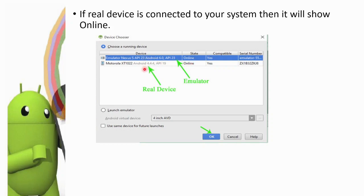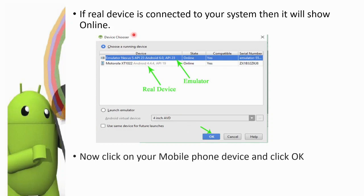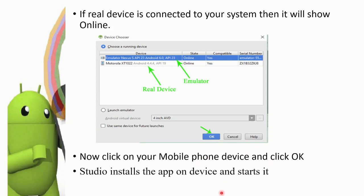If you want to select the real device, click on it and press OK. It will automatically run the app. Click on your mobile phone device and click OK. Android Studio installs the app on the device and starts it automatically.